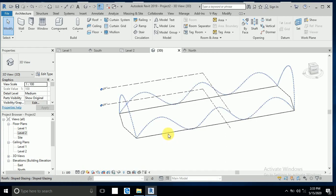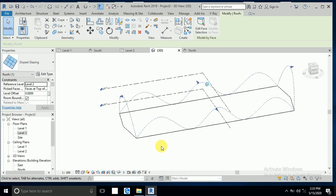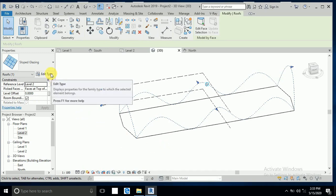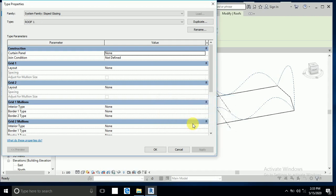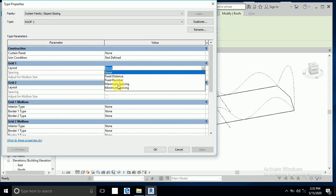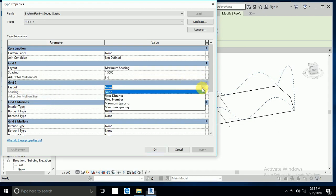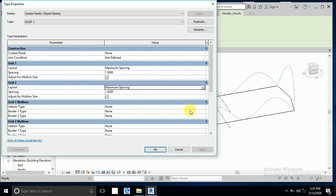I click on Edit Type, then Duplicate, and write 'Room One' — the name is up to you. I click OK. For Grid 1, I click Maximum Spacing, and for Grid 2 also Maximum Spacing.